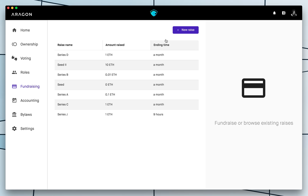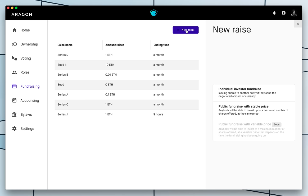and I will go ahead and create a new one. So when creating a new token sale, a new raise as we call it here, there are two options working right now.